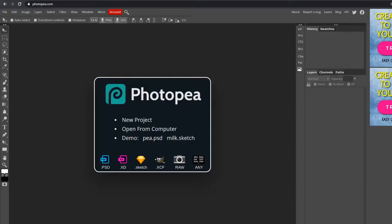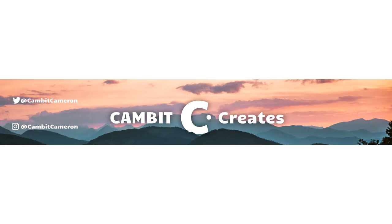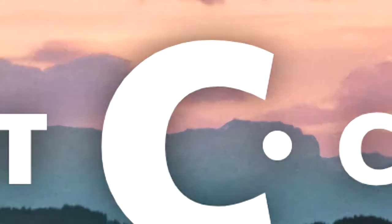How's it going guys, welcome back to another Photopea video. This one's going to be about how to make a professional-looking YouTube banner, and I'm going to be going over how I made mine. This one's going to be a little more in-depth than some of my other videos, but it shouldn't be too hard, so let's get to it.